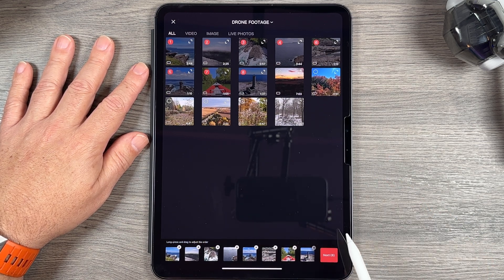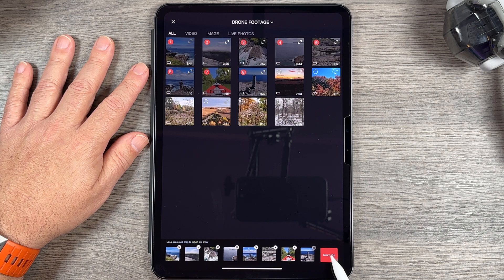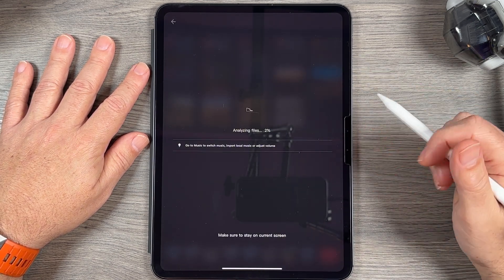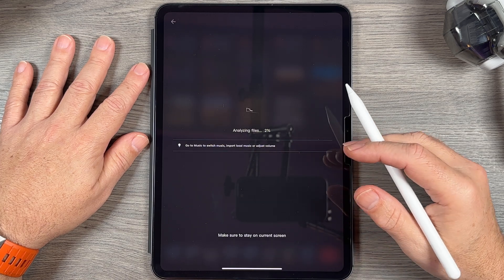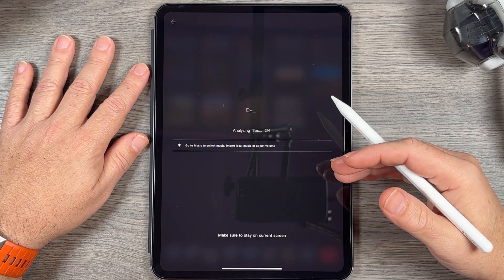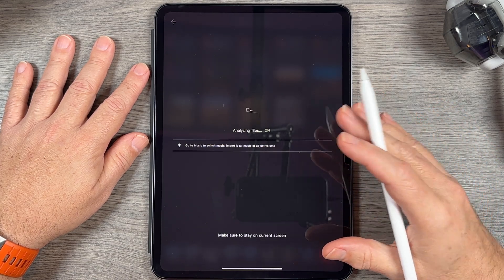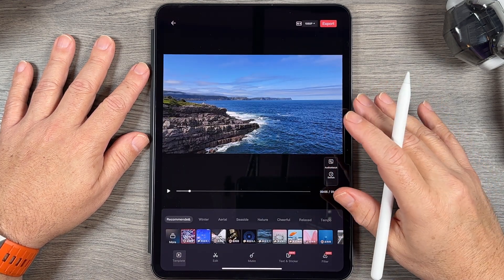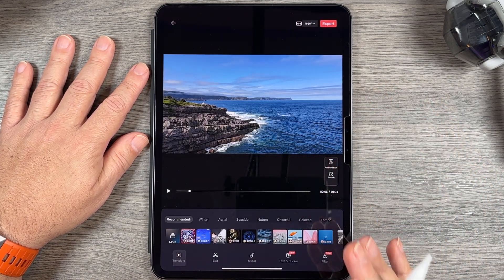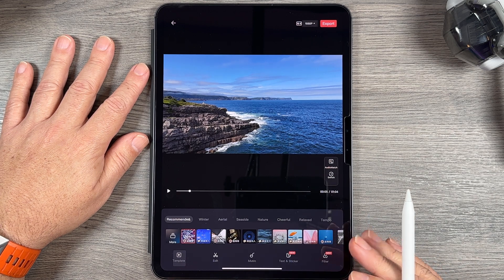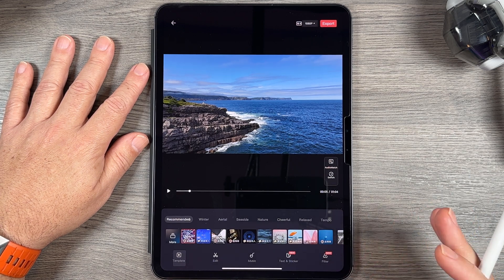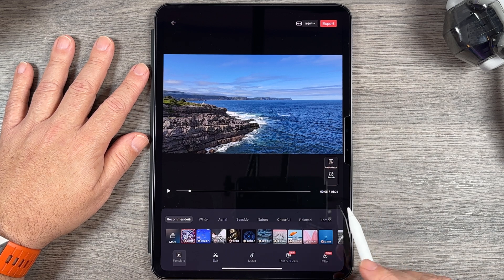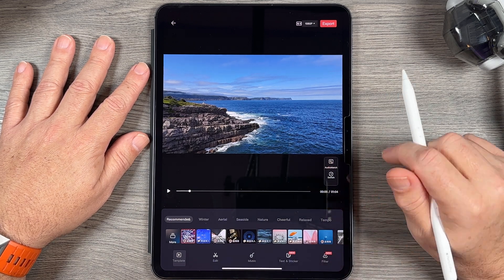Once you have all the clips selected, hit Next. It's going to analyze the files to find the best moments and this could take anywhere from a few minutes up to five minutes depending on how much footage you have. It didn't take long at all, and we're presented with an auto edit. I had selected about 20 to 30 minutes of footage and it edited down to one minute and four seconds, which we can adjust at any time.